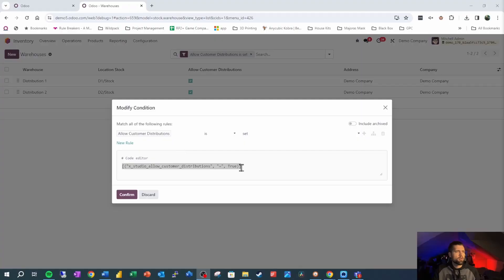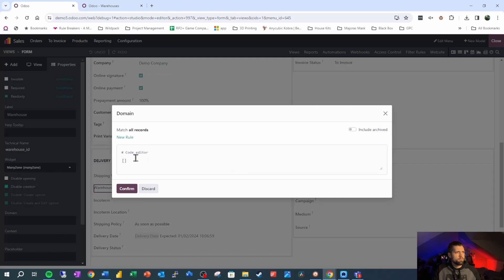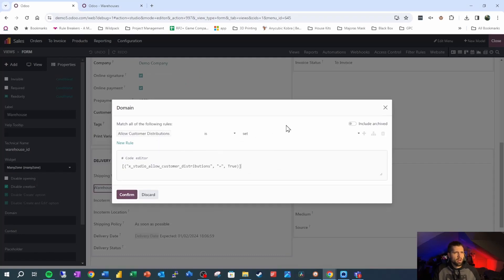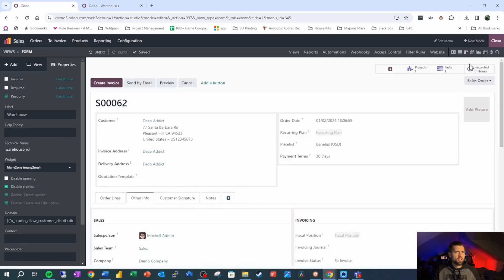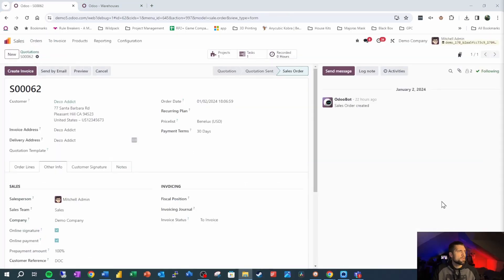So let's go ahead and grab our code from our warehouse list view, we're going to drop it into the code editor here, make sure everything checks out, we'll confirm this. Give it a second, go ahead and close out.